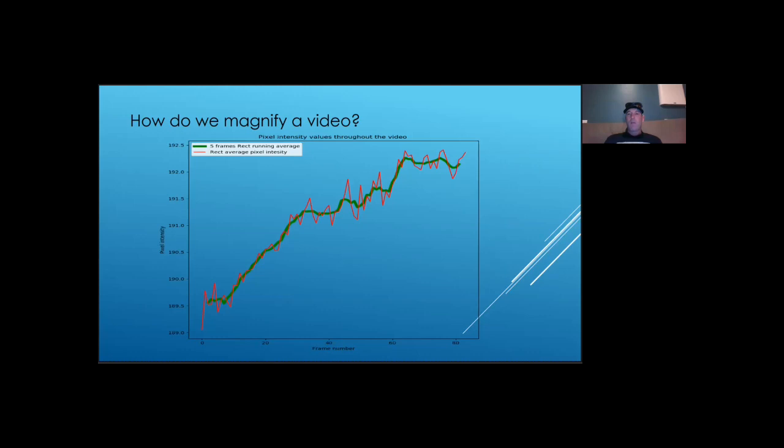The red line in the chart represents the average pixel intensity value for each frame. I added a 5-frame running average in green, just to make the overall pixel intensity signal clearer. From the chart, we can see that the pixel intensity increases, therefore, the brightness also increases as the video progresses.